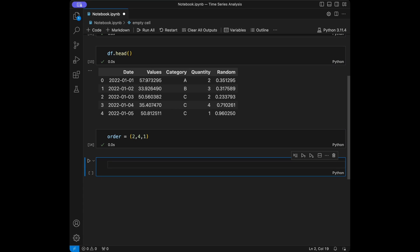The first value is P, second is D, and third is Q. The order is denoted as P, D, Q where each parameter has a specific role in time series analysis. P, the autoregressive component, represents the number of lag observations included in the model — the number of previous time points used to predict the current point. A higher value of P implies a more complex autoregressive component.